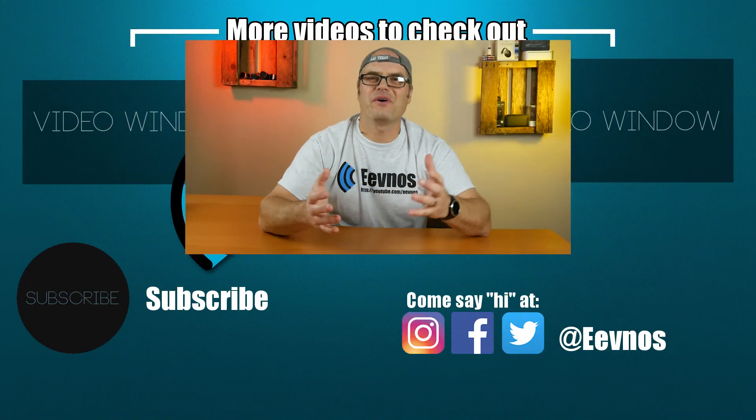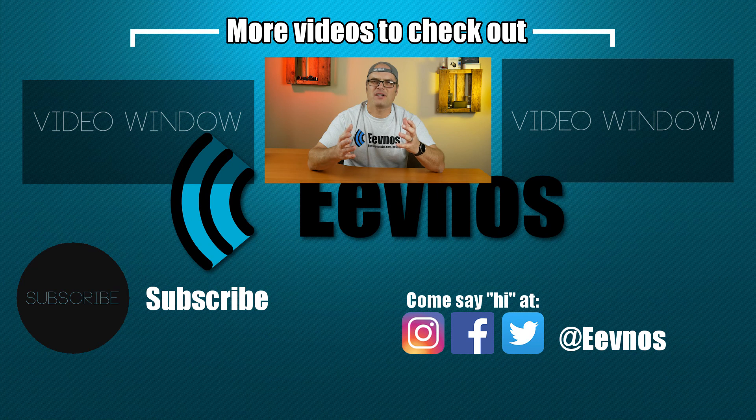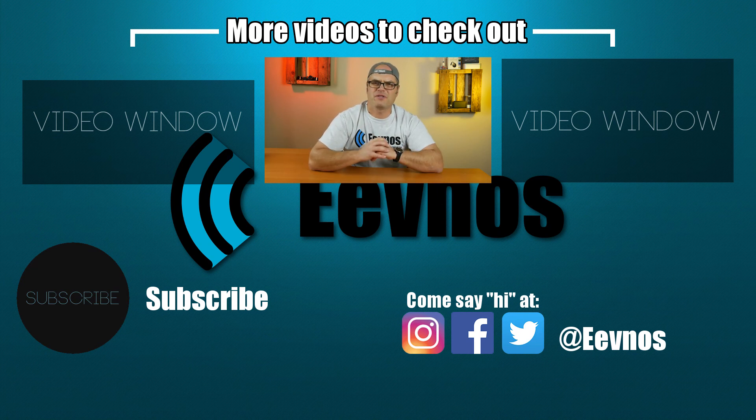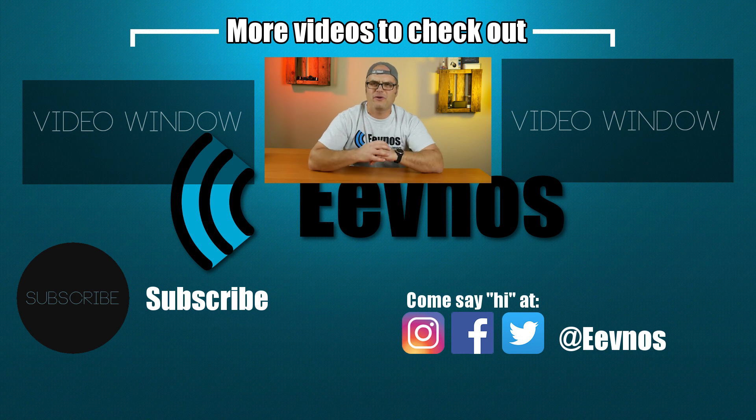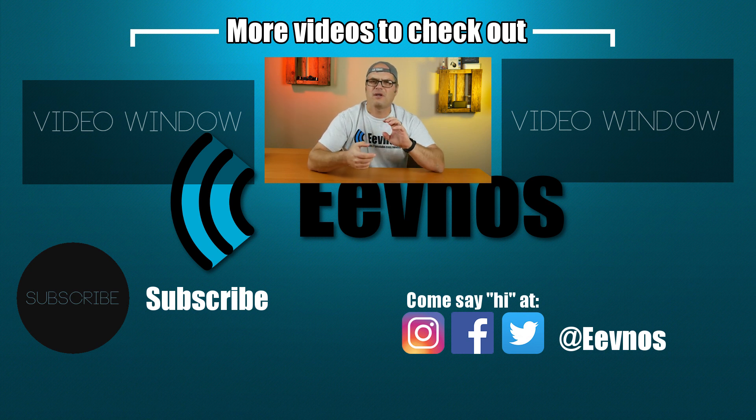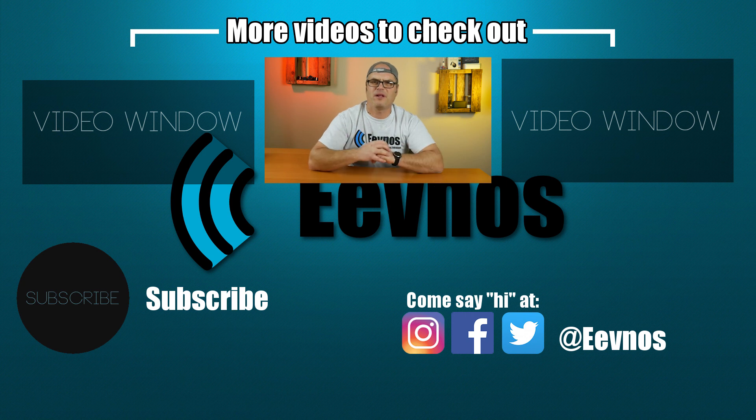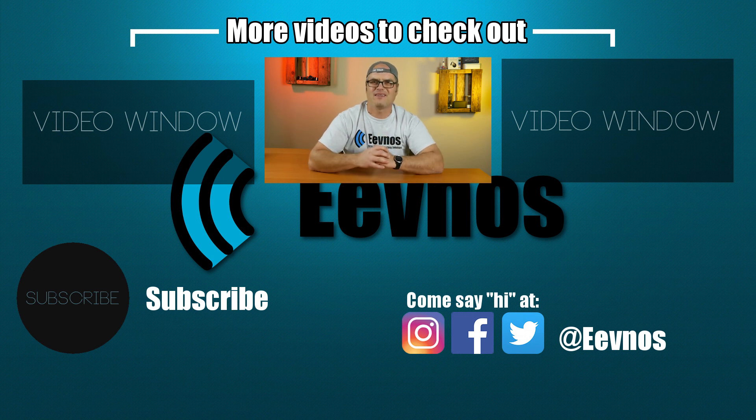As always, thanks so much for watching. Please hit that subscribe button if you want to see the next episode in this series. I'm also going to be doing some new review and tutorial videos coming up. And come see me on Twitter, Instagram, and Facebook. I love meeting new people on there and chatting with them. And I will see you in the next video.